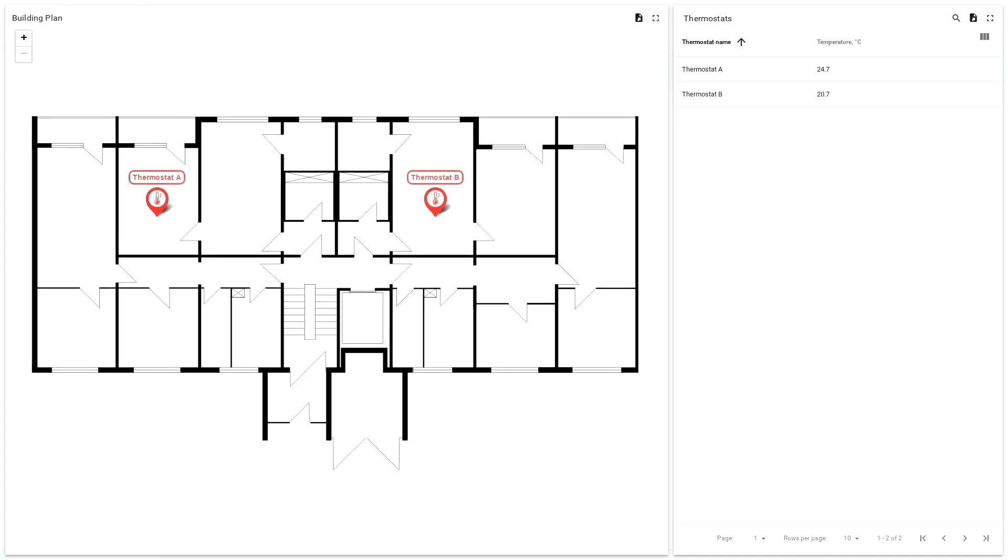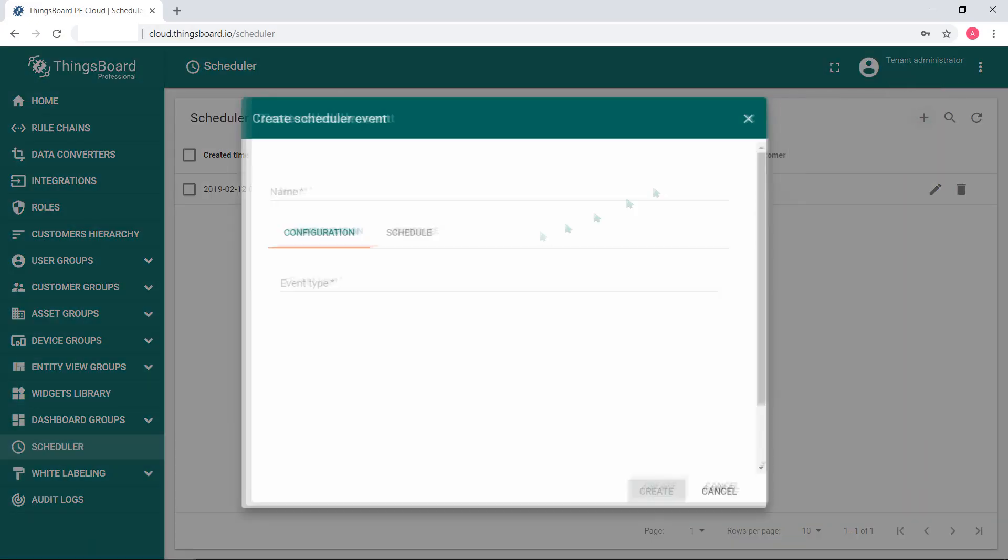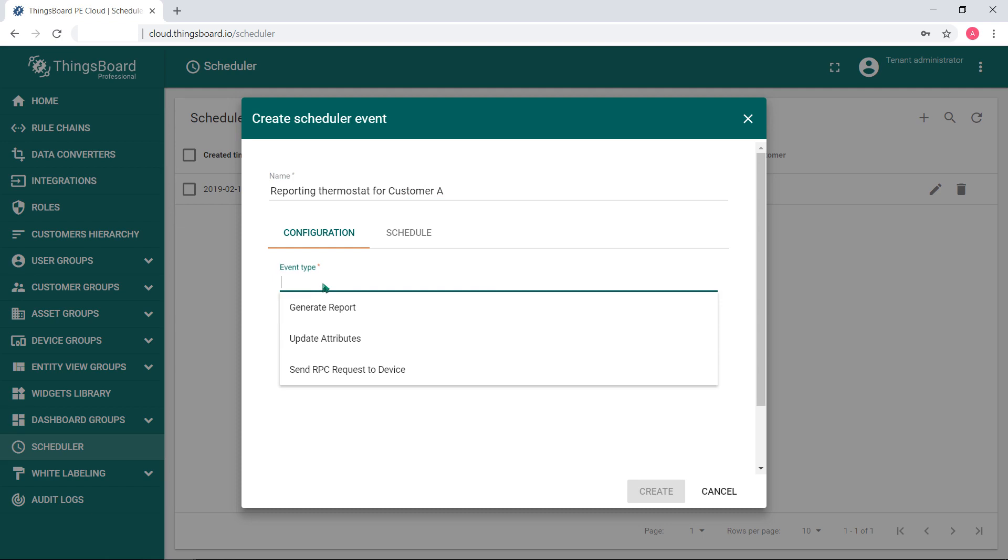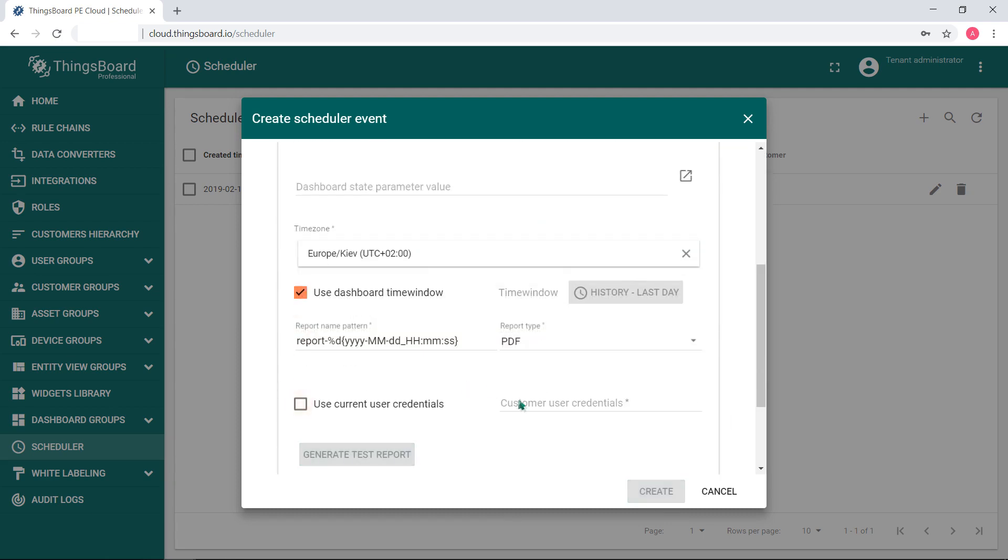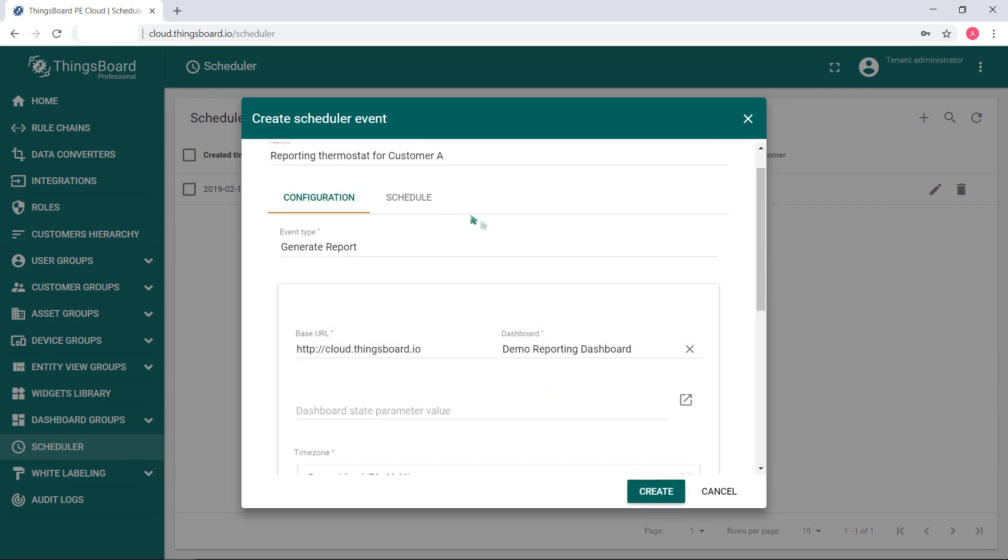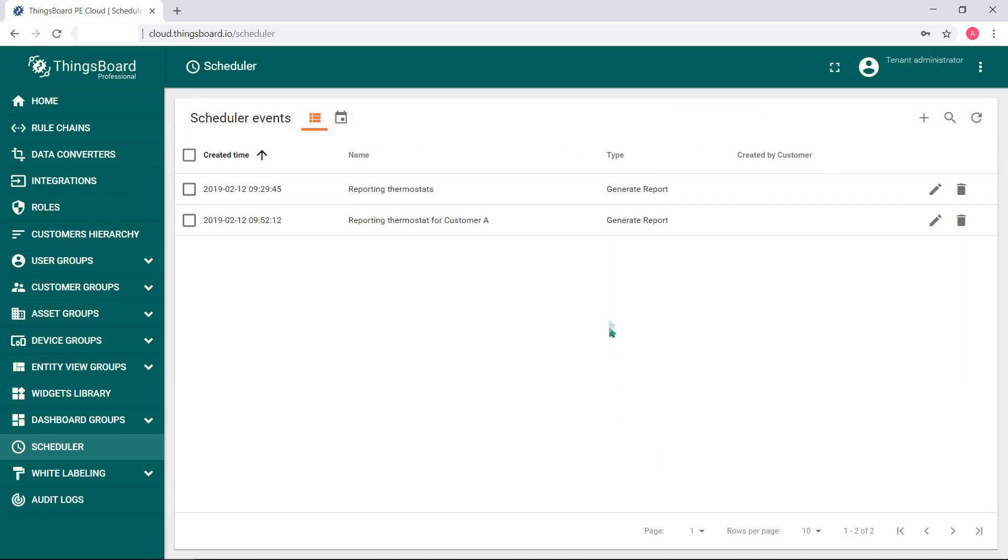Let's check the mailbox. Here's the email sent by the scheduler event. To send direct reports to customers with appropriate data, just uncheck use current credentials and choose the right one. For example, our customer user, add his email and schedule an event. He receives a dashboard only with Thermostat A telemetry.